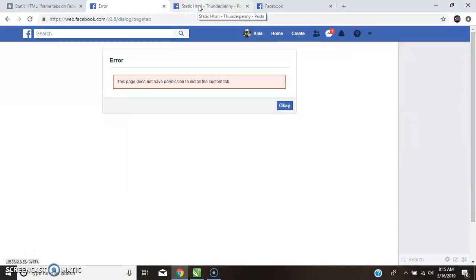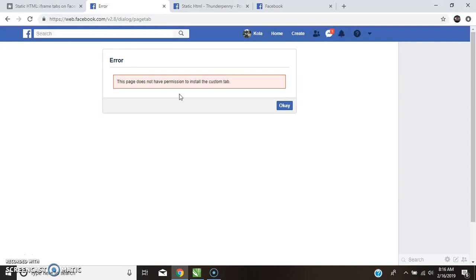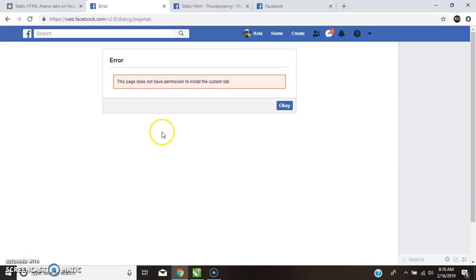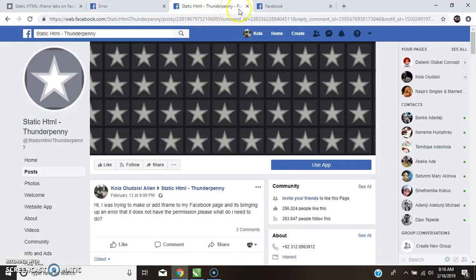And I believe with this information, for those who have gotten to this level and they were being confused, didn't know what happened, why they were not being able to use this application, that you are probably not up to the number required by iframe Static HTML application. So I believe this information has been helpful.